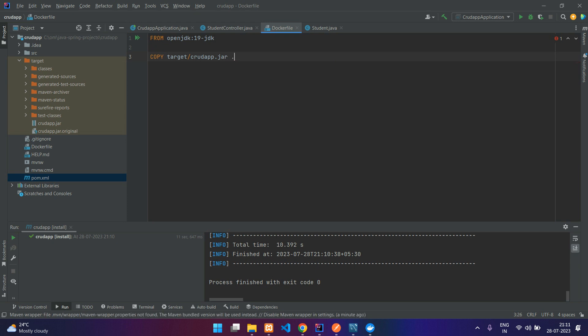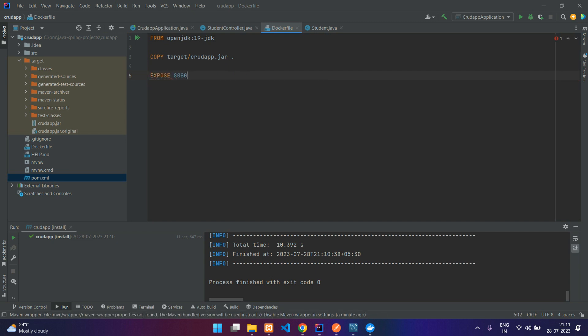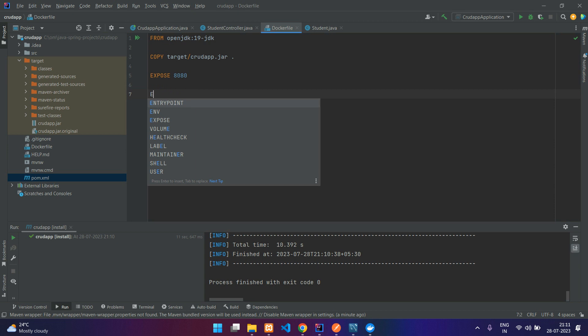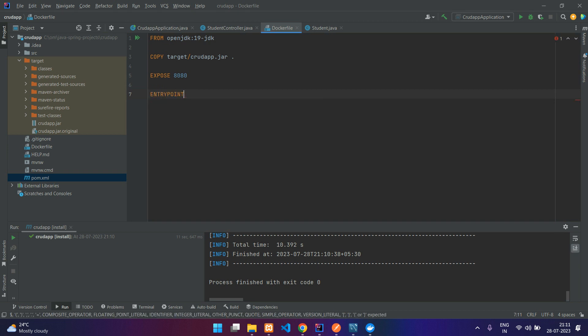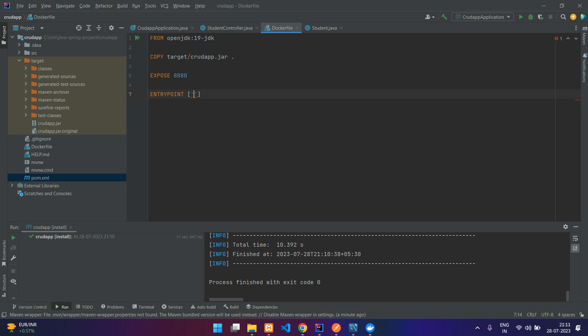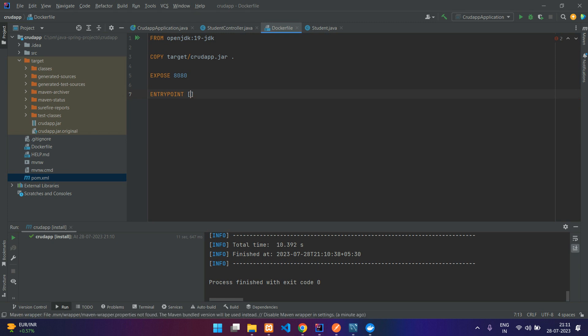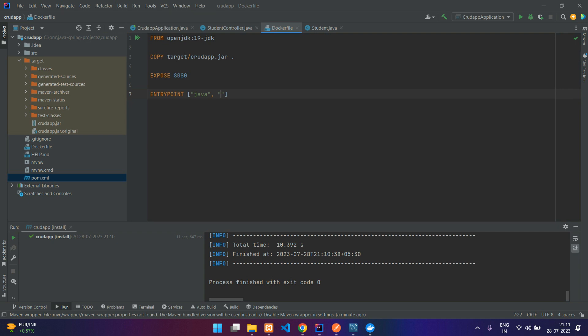Over here just say copy. It is inside the target folder, say target/crud-app.jar, copy this to the current directory. And then we are going to use expose and expose the port 8080. And here we are going to finally run the application using the entry point. Entry point, say java -jar. Just put this in double quotes, -jar, and then your JAR file name.